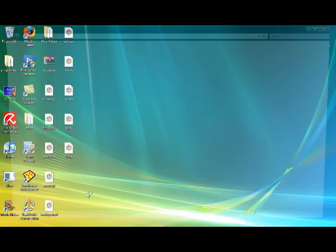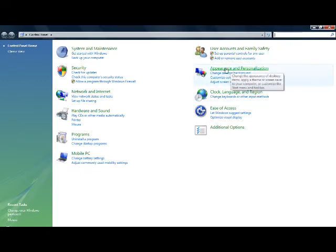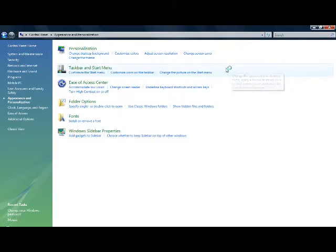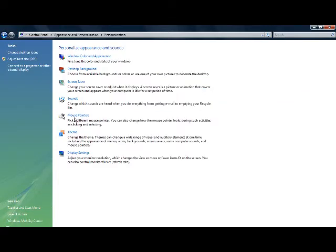Then go to control panel. Now this might vary from computer to computer. Then go to appearances and then more personal settings and stuff and then mouse pointers.